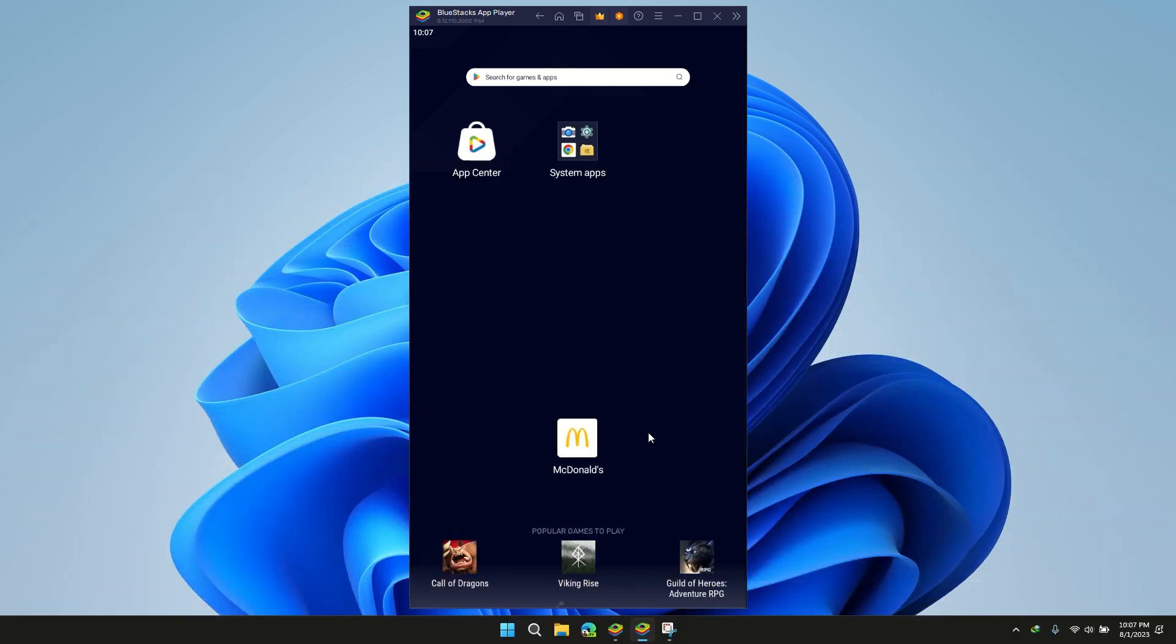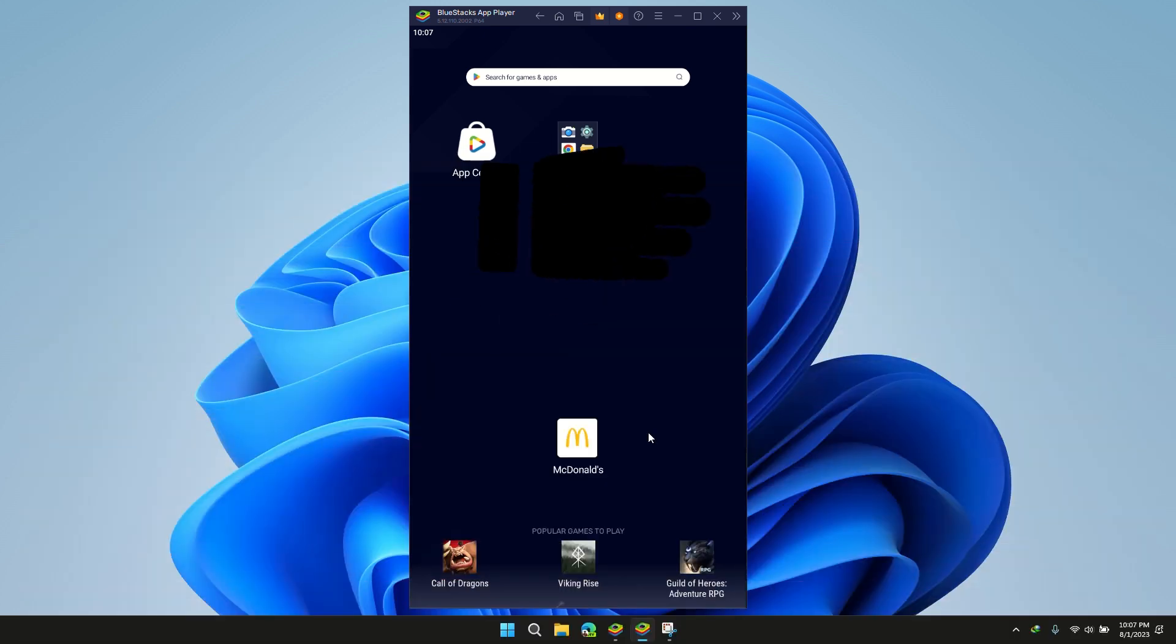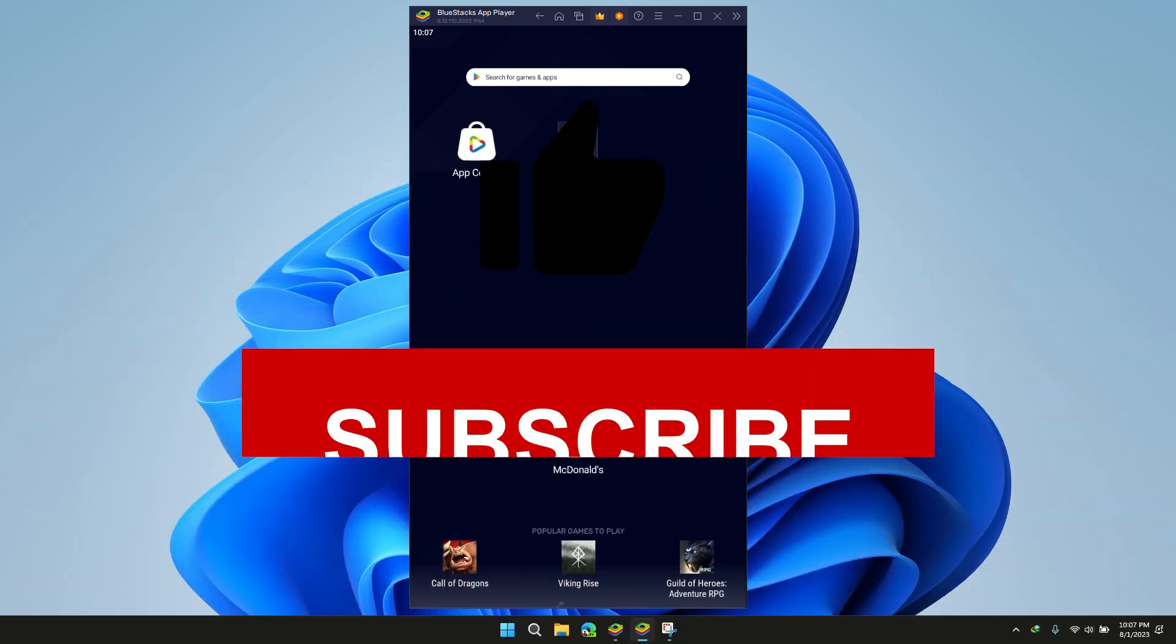Thank you for watching. Please like, subscribe, and share this video.